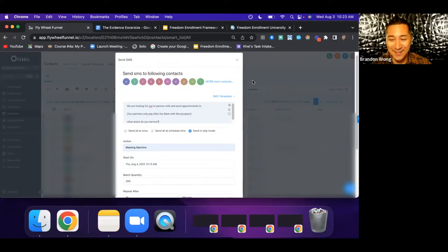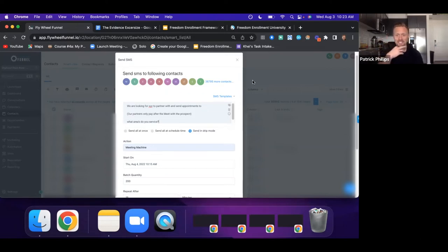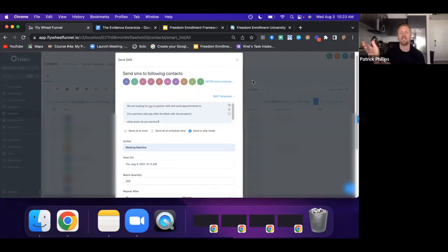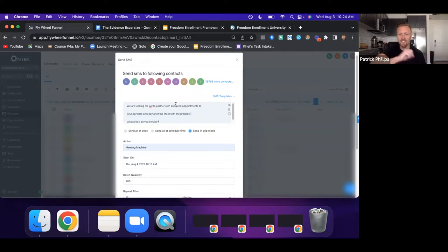I was somebody who couldn't get a client for the first however many months of my agency back in 2018. I drove around Philadelphia dropping off social media audits — something Tai Lopez was teaching at the time. I would have died just to get an appointment, versus now having a calendar filled with appointments automatically from sending these messages. This can also be done with organic messaging — I have a whole organic messaging framework too.